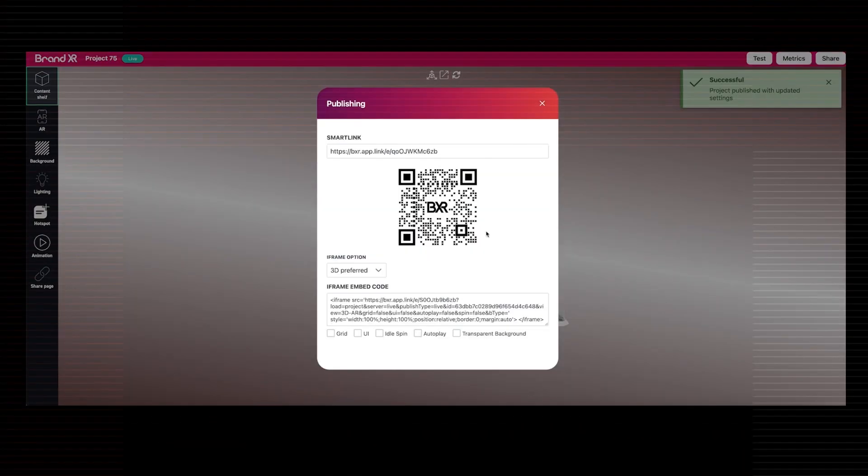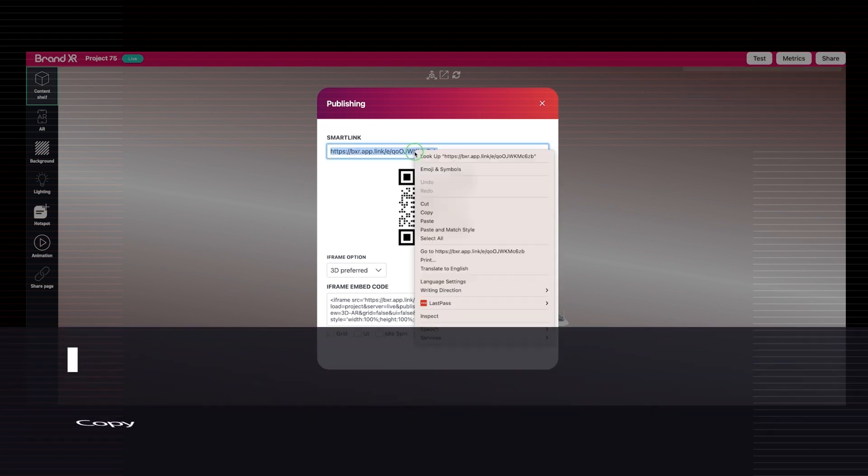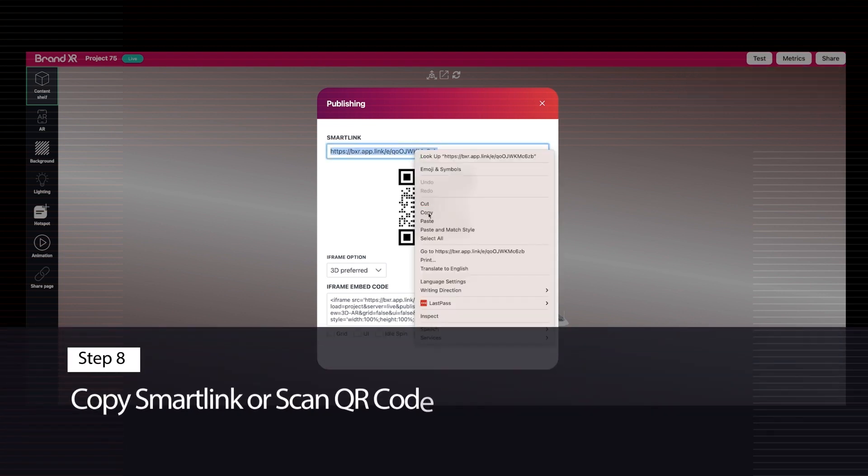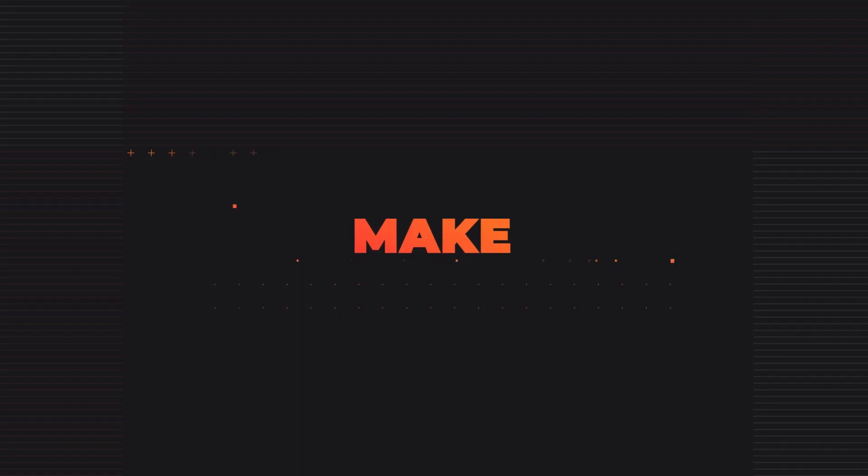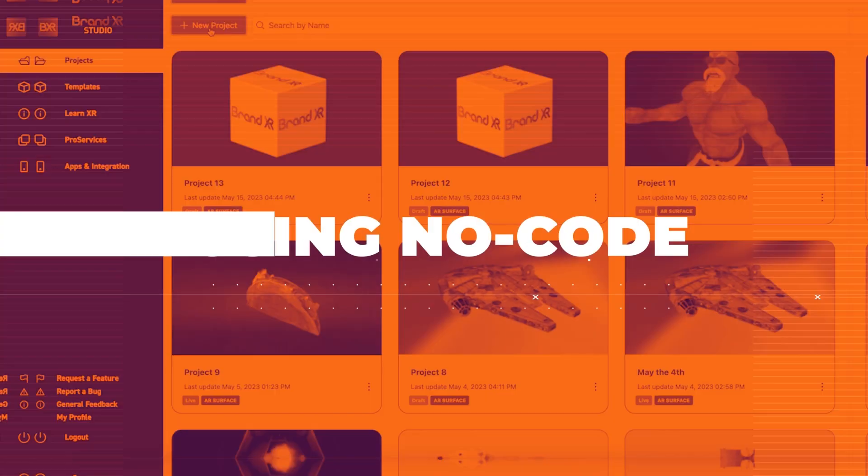Step 8: Now copy your SmartLink or scan your custom QR code to share your experience with the world.